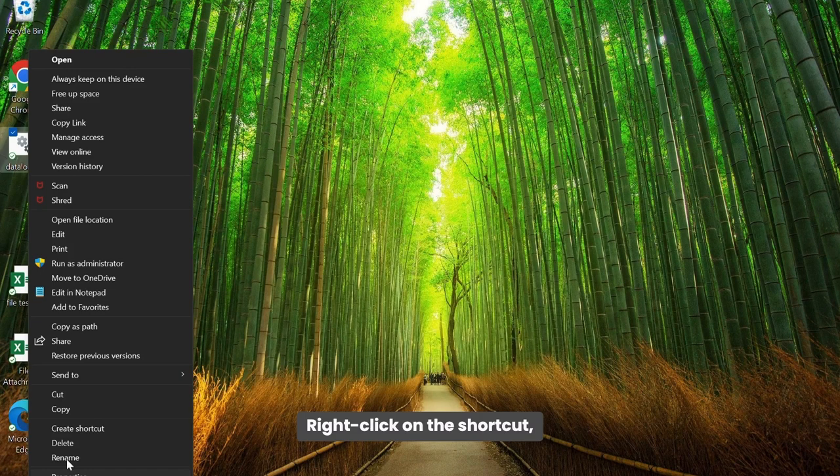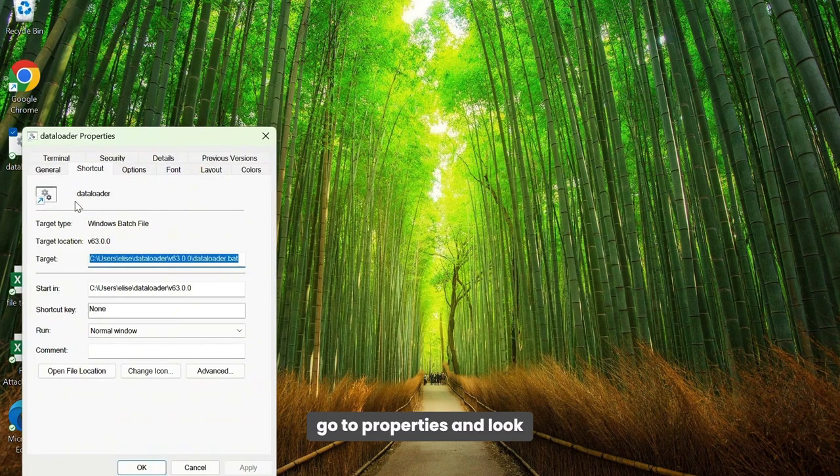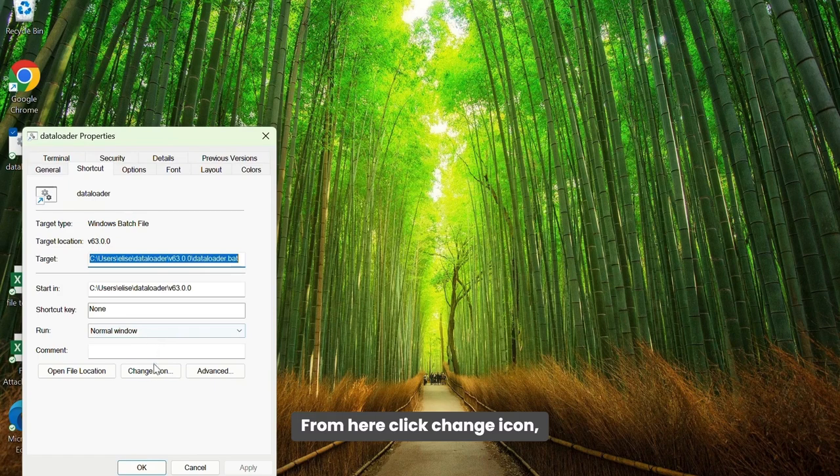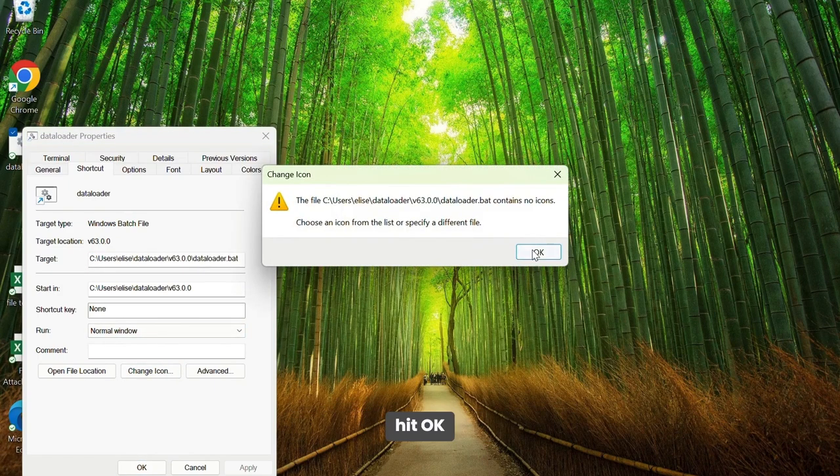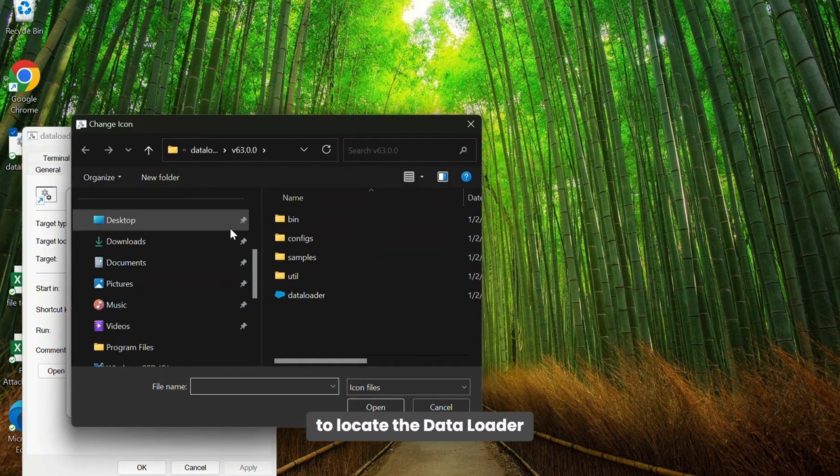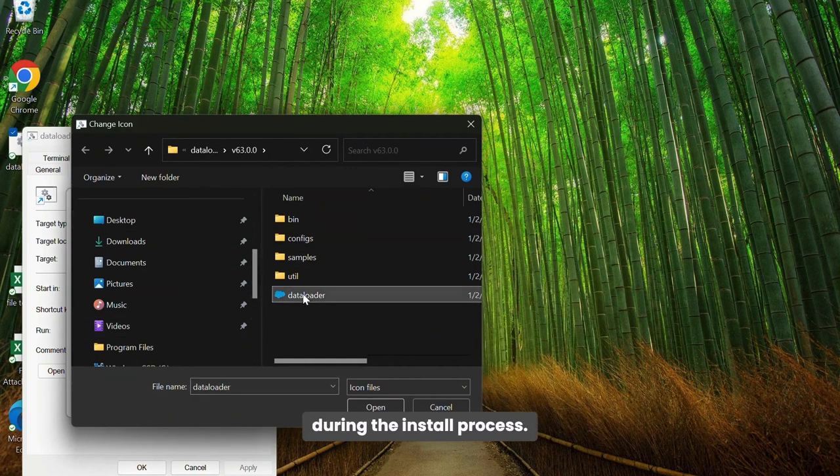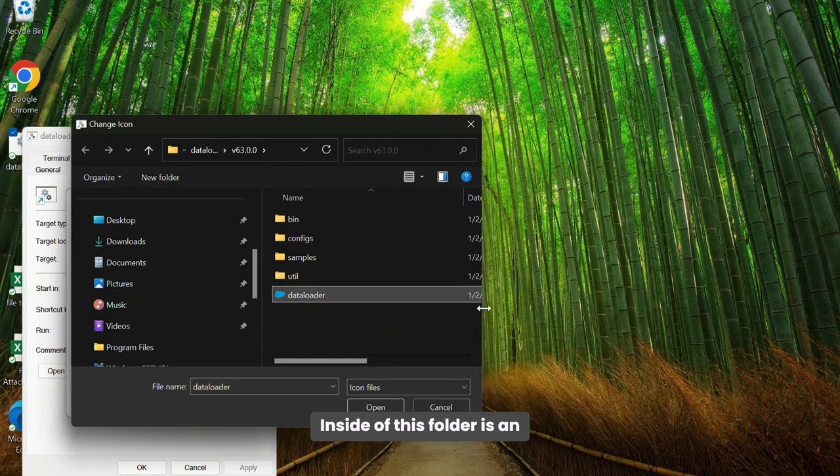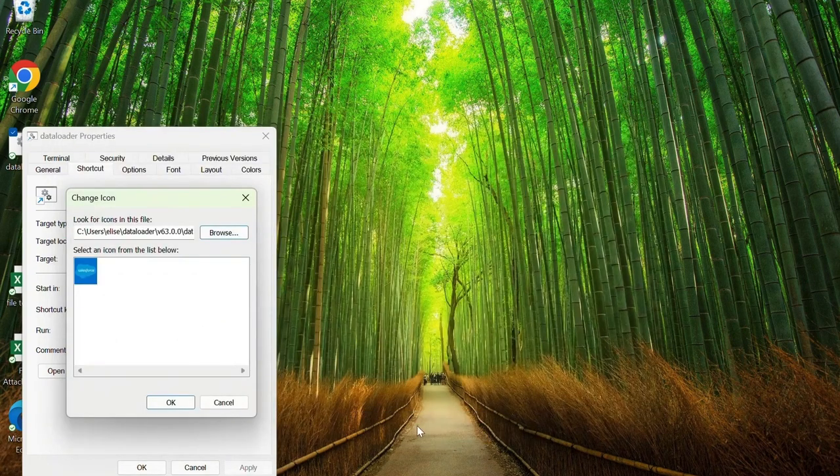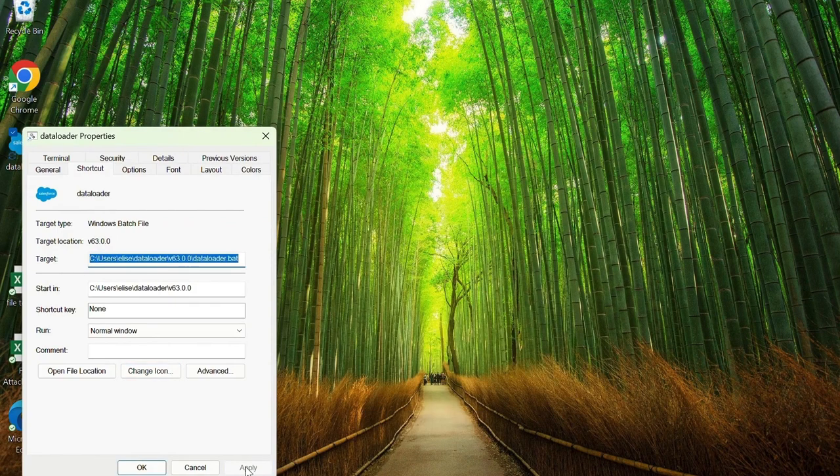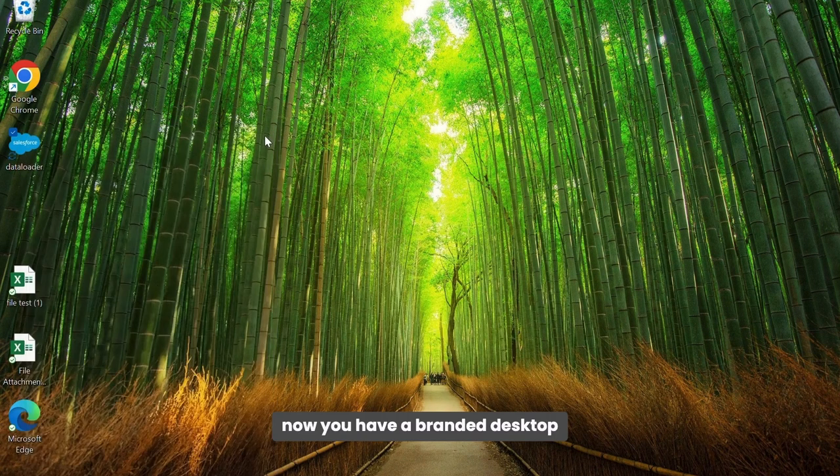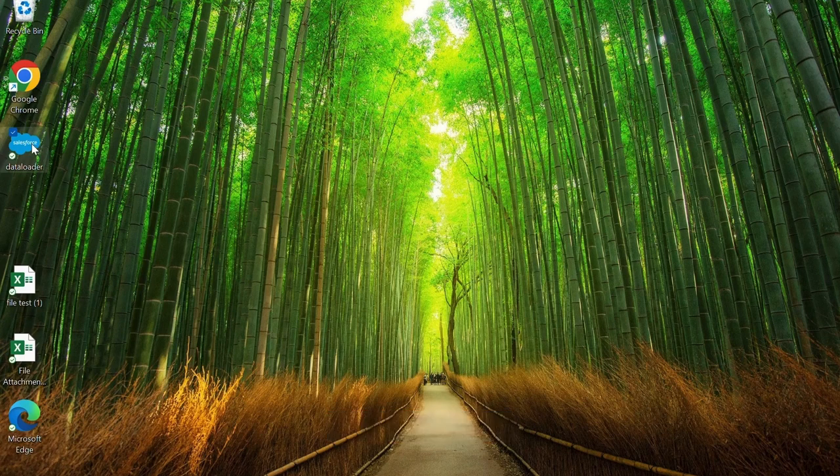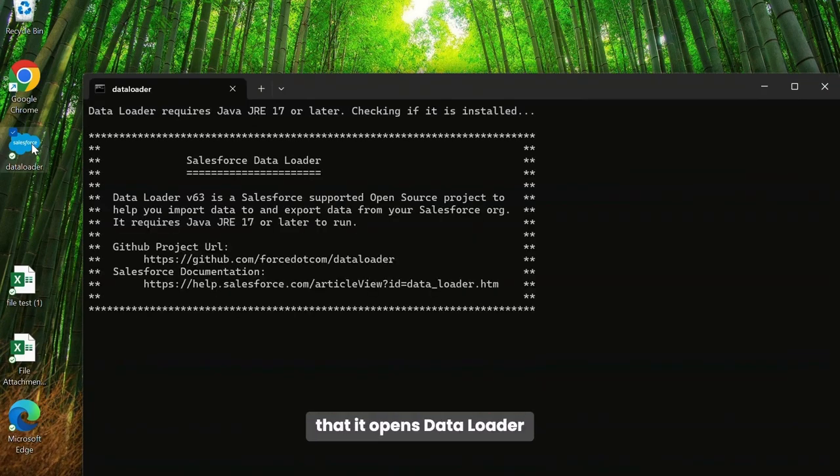Right click on the shortcut, go to properties, and look for the shortcut tab. From here, click Change icon, hit OK, and then use the Browse feature to locate the Data Loader folder that you installed during the install process. Inside of this folder is an ICO file that contains a Data Loader image. Open it, hit OK, hit Apply, and now you have a branded desktop app for Data Loader. Double-click it to make sure that it opens Data Loader, and you're good to go.